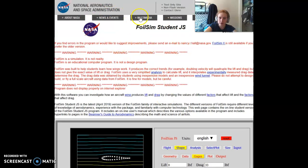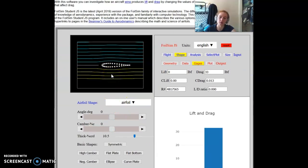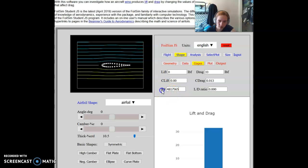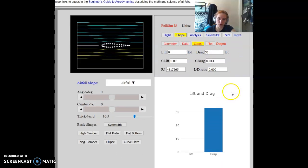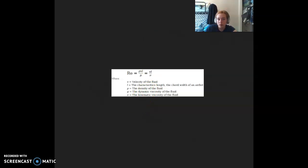This is a fun simulation put out by NASA, which basically explains how an airfoil interacts with the air and the pressure in the air in order to generate lift. As you can see, this is just a normal airfoil. You can see the Reynolds number R, your coefficient of lift, your lift, your drag, your coefficient of drag, and your L over D ratio. The Reynolds number changes based on the density of your fluid, your velocity, the length of your object, and your kinematic viscosity.